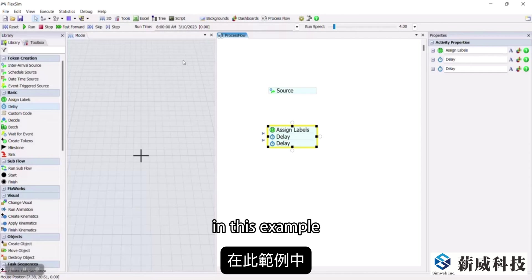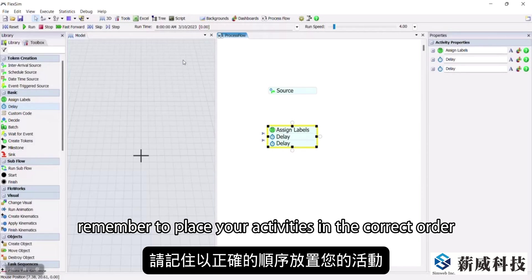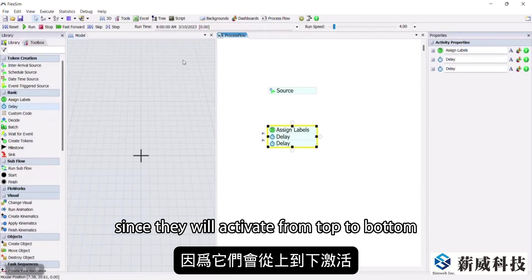In this example, a third activity is added to the block as well. Remember to place your activities in the correct order, since they will activate from top to bottom.